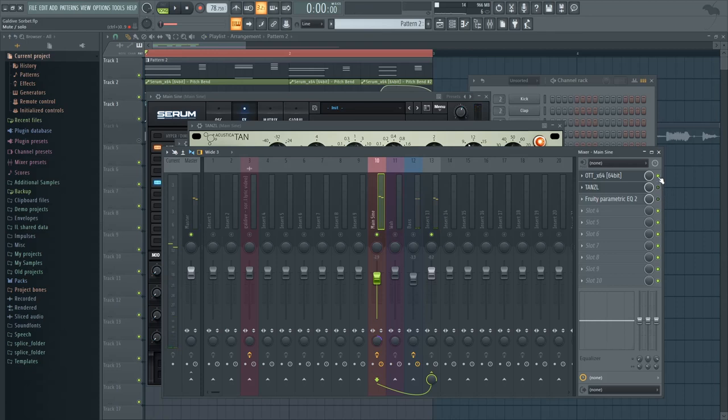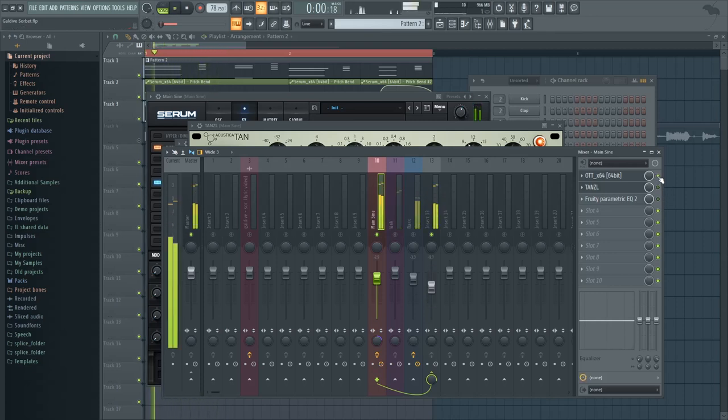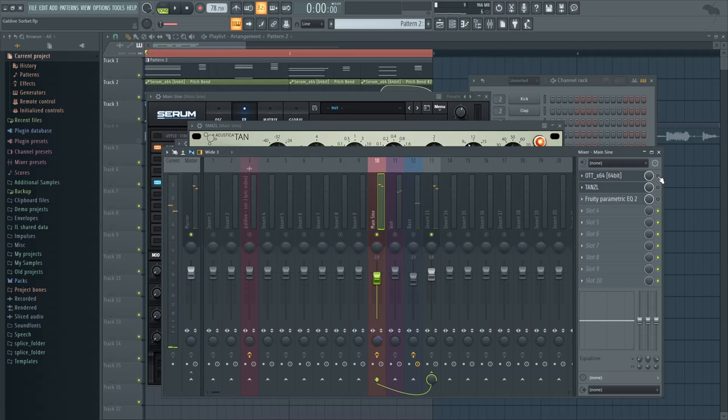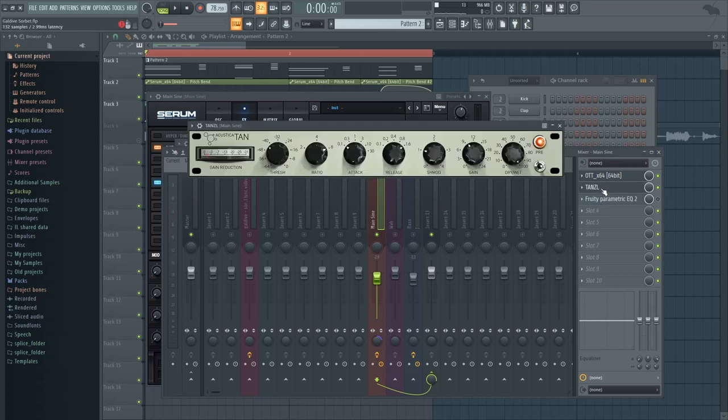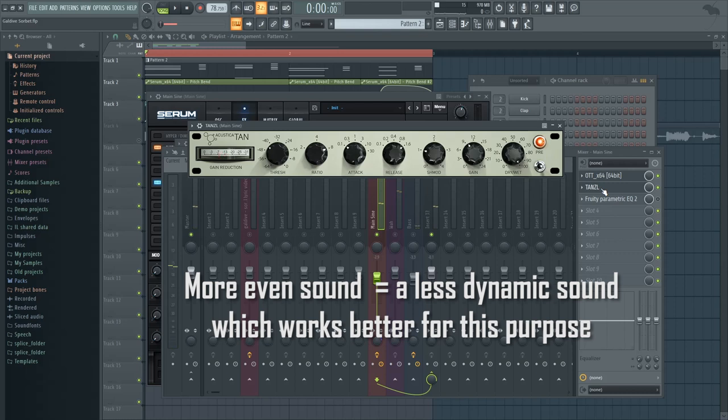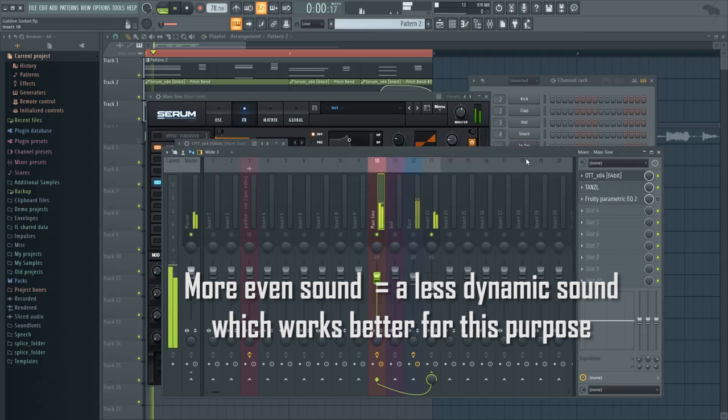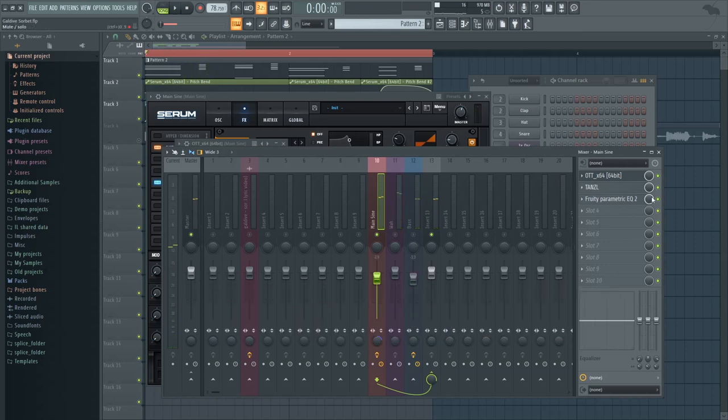And once you add OTT, you can hear the high-end ring a bit more, the mids become more pronounced. And then once you compress it by quite a lot, you get a sound that's way more even, it doesn't have very loud and quiet moments.